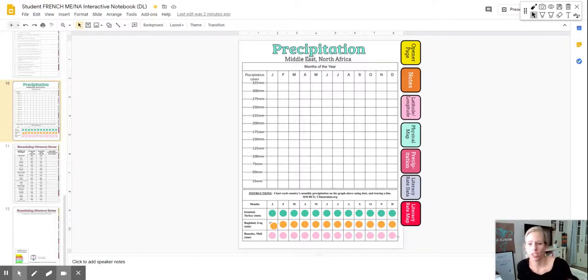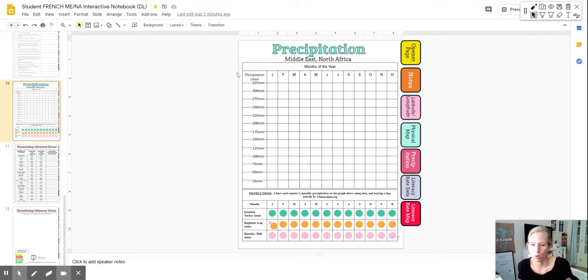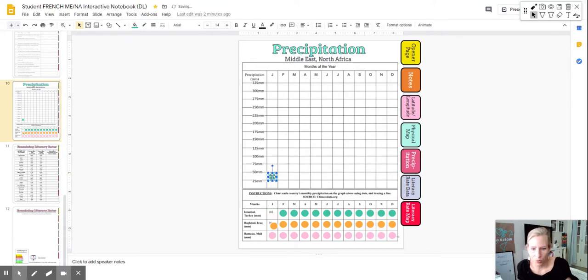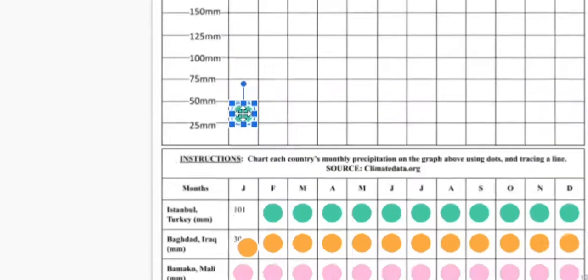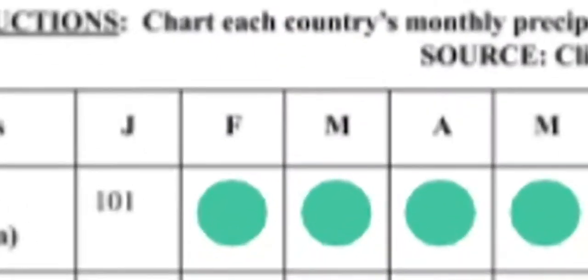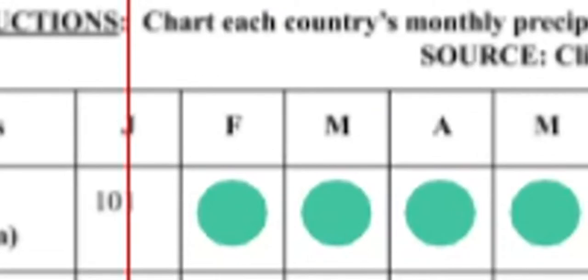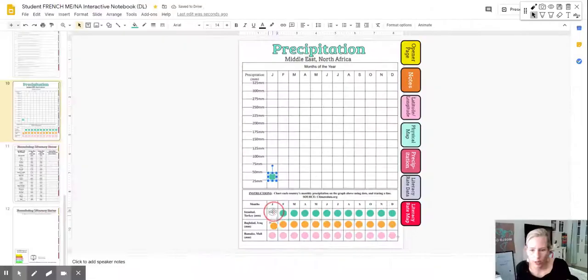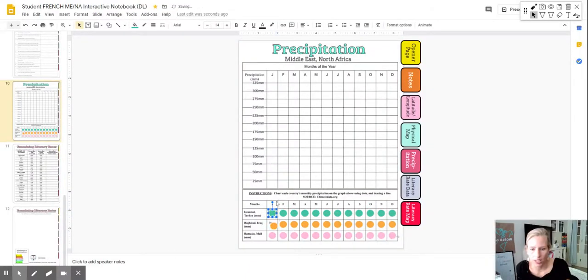I'm here to help you with the precipitation worksheet. So here we have the worksheet and all of the data is right here behind these dots. So what you need to do is move the dots where the data behind the dot is revealed.